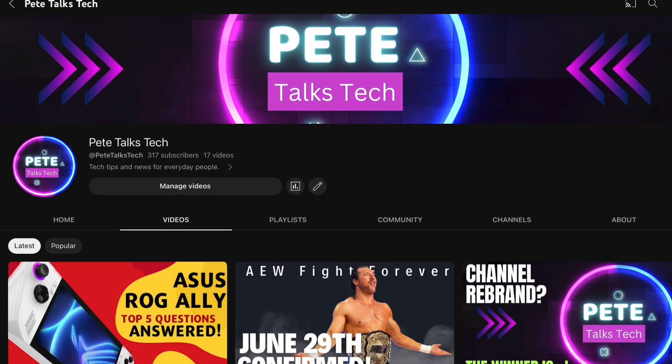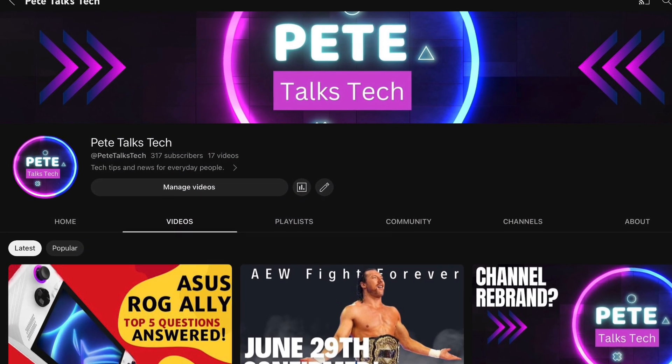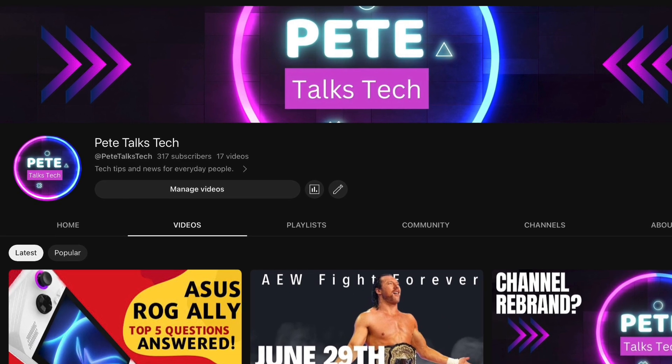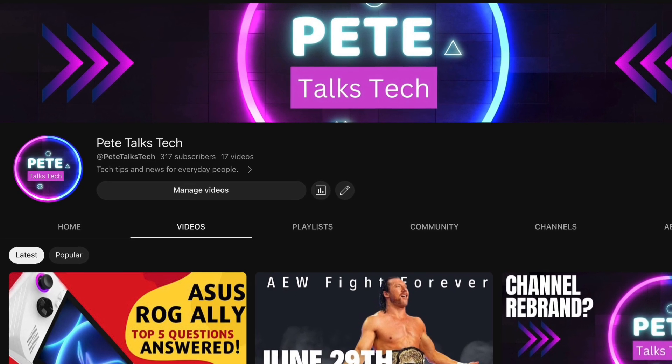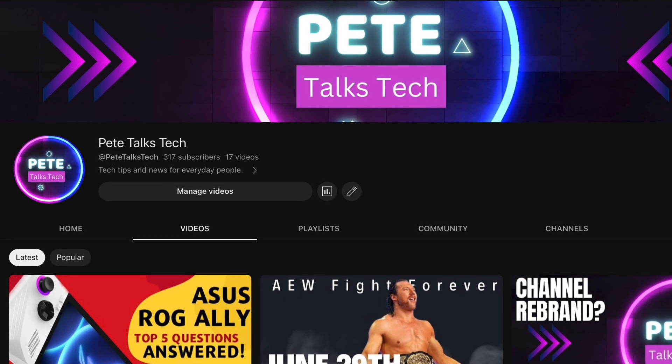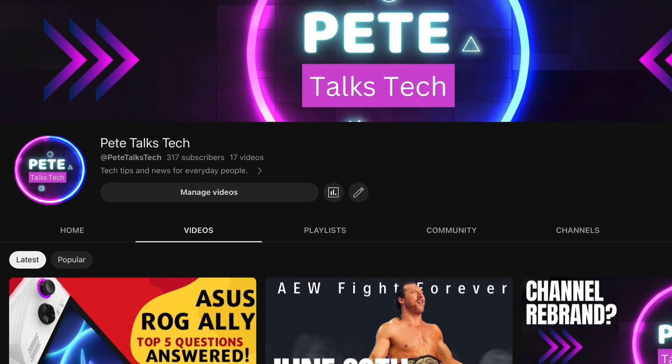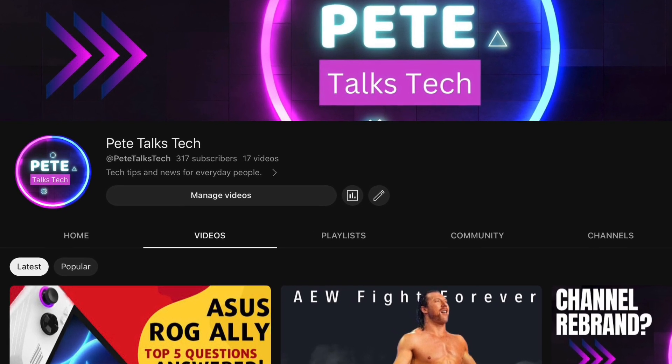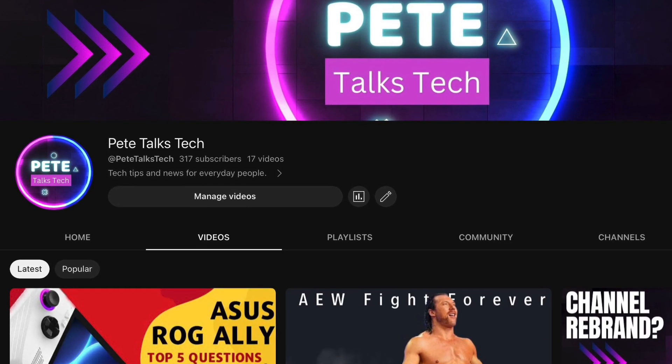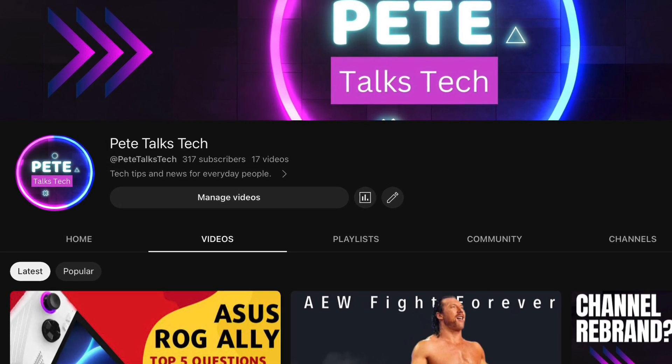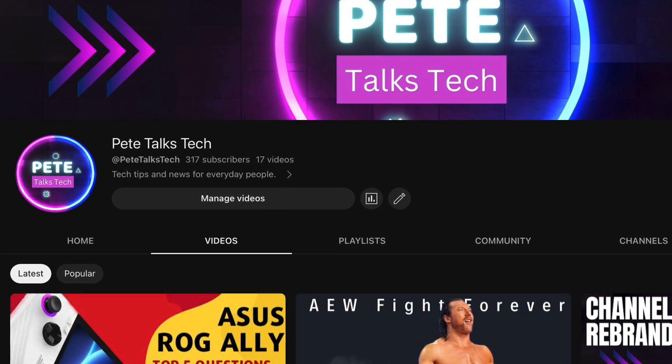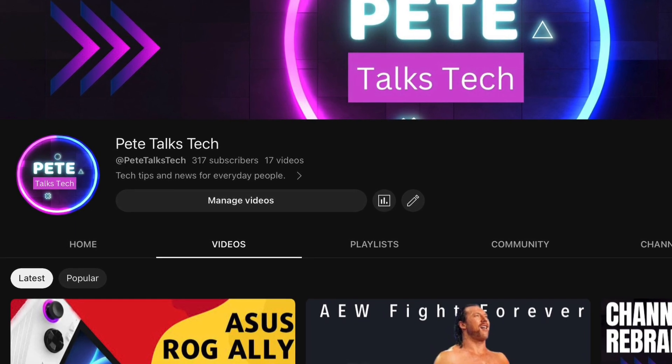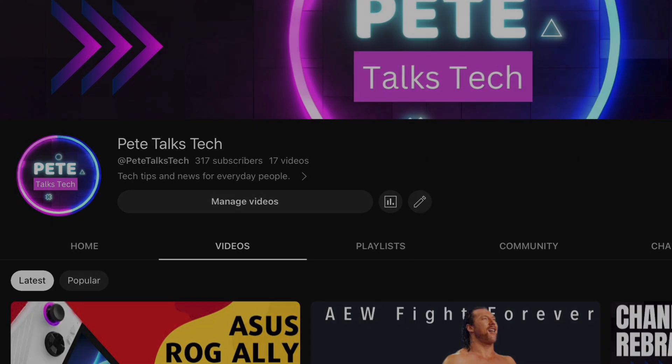Well that's it for this video, make sure to like and subscribe if you haven't done so already to help us on our way to our next milestone of 500 subscribers. As always thank you so much for watching and I'll see you in the next one.